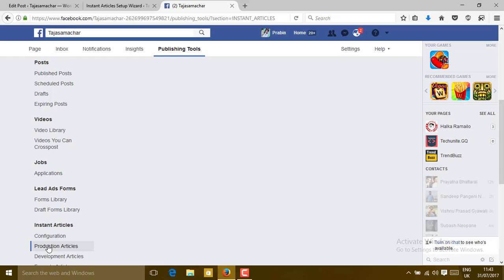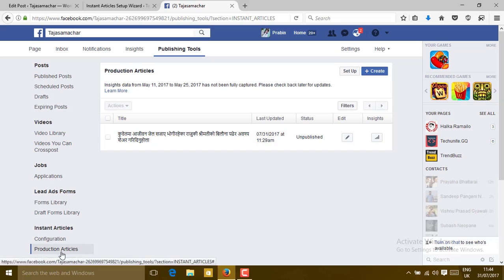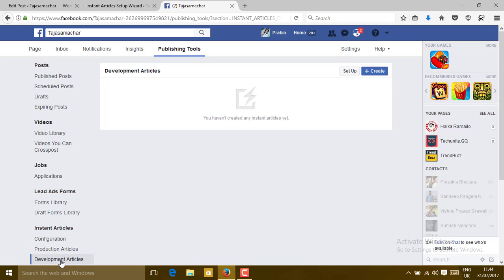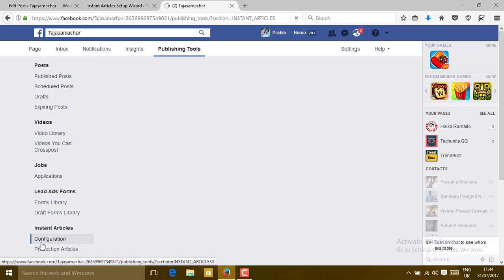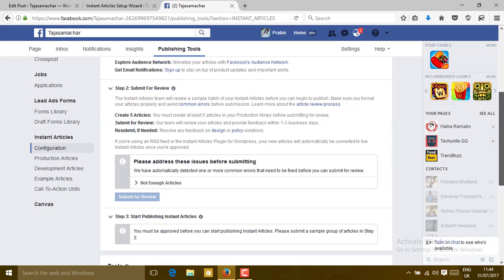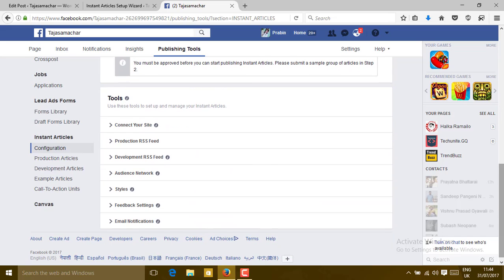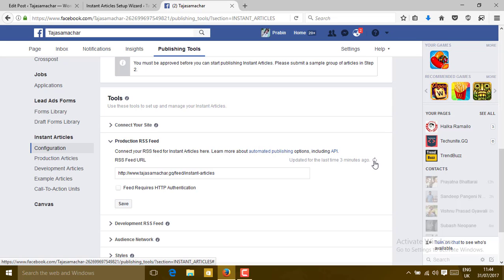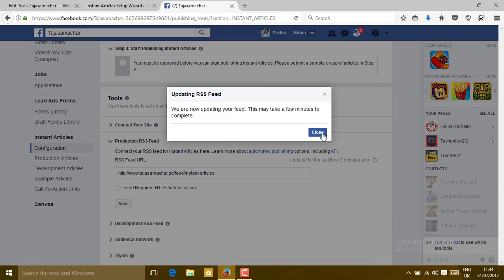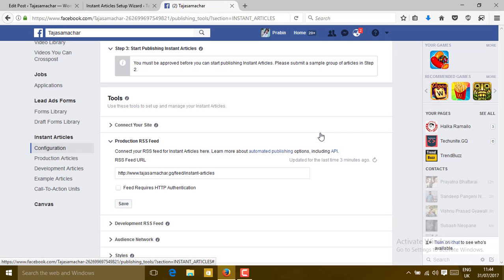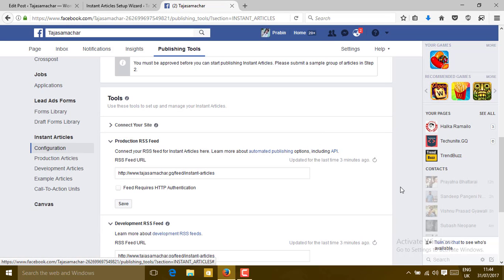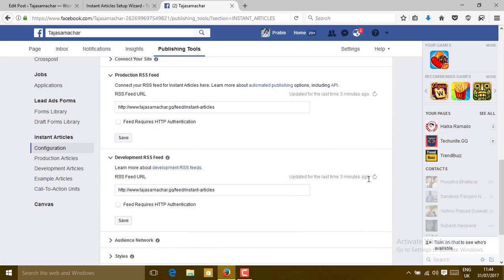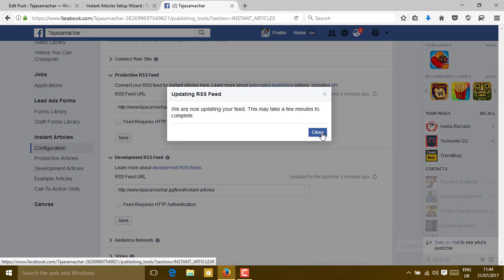Now go back to Production Articles. You may see only one article reloaded even though you have submitted around 5 posts — it will take some time. Go to the Production RSS Feed and click on it, then click Close. Then go to the Development RSS Feed and click Reload.